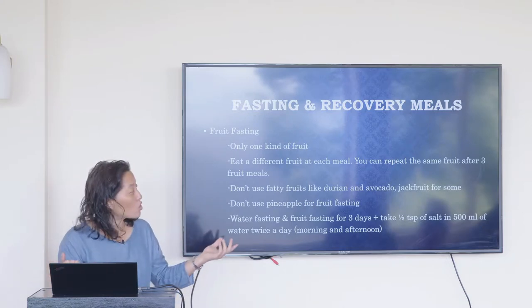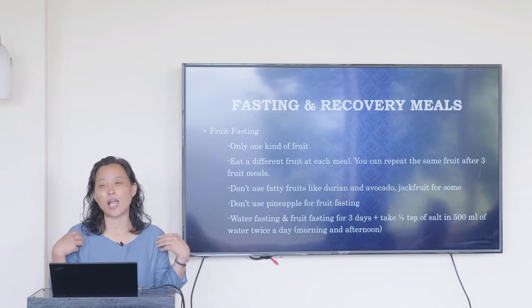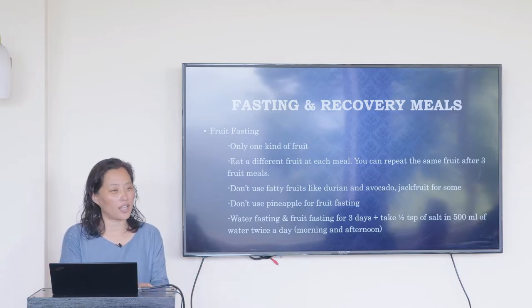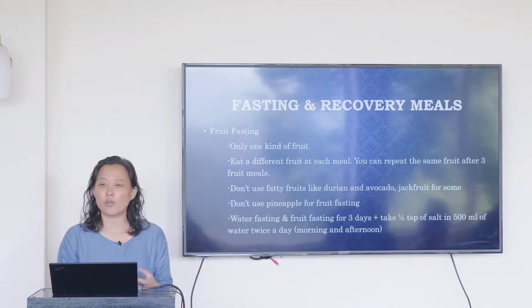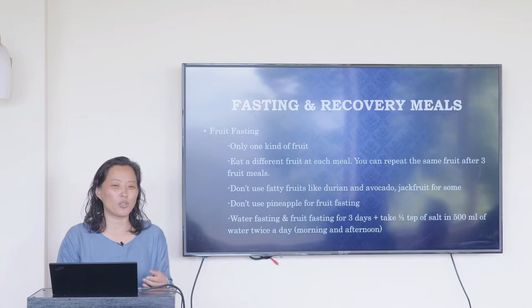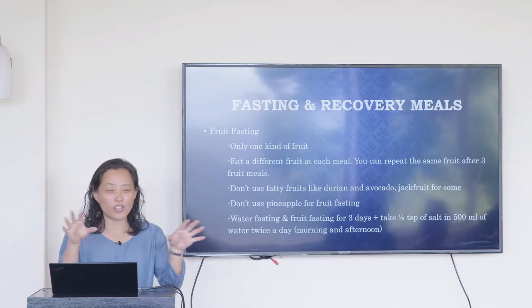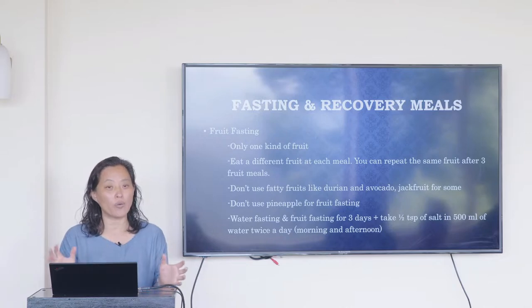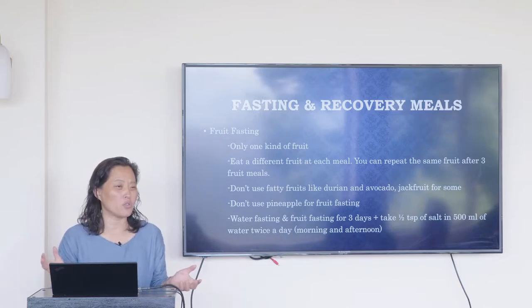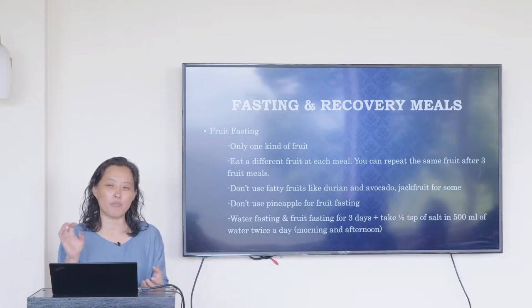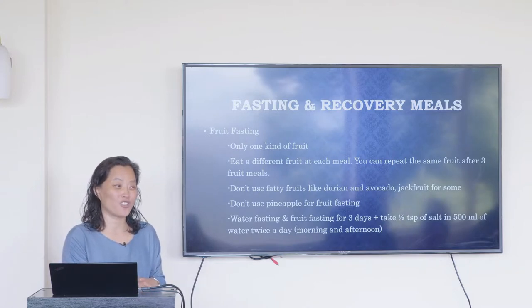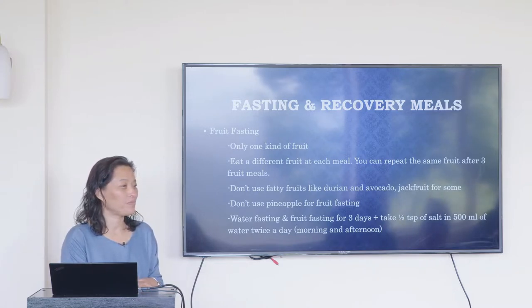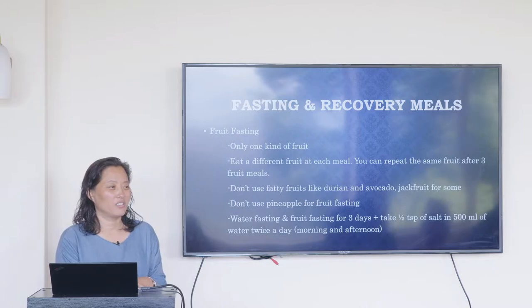I used to use jackfruit in Thailand where it was readily available, but some people had adverse reactions, so I stopped using it. If you're in tropical countries and have jackfruit and people are okay with it, you can use it — it's not a problem for everyone.